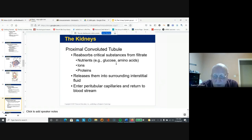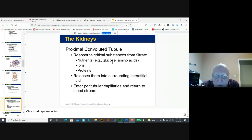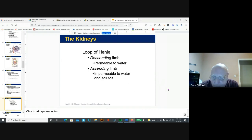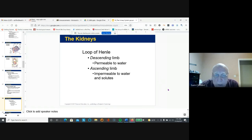In the proximal convoluted tubule, there is reabsorption of glucose, amino acids, and ions. Proteins for the most part stay in the blood and do not get into the glomerular capsule. These substances go back into the interstitial fluid and then back into the bloodstream. The loop of Henle has a descending portion.